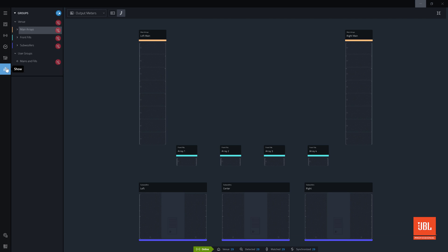Show Mode allows the status and performance of every device to be monitored in real-time. Users should enter Show Mode after the system has been optimized in Tune Mode.